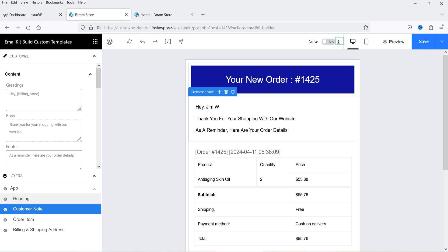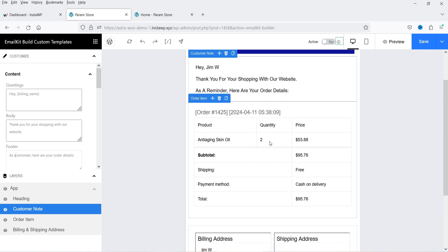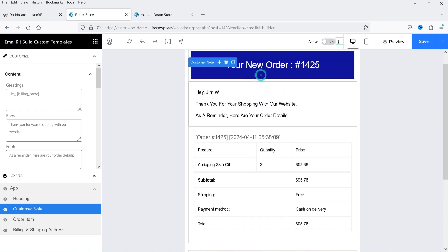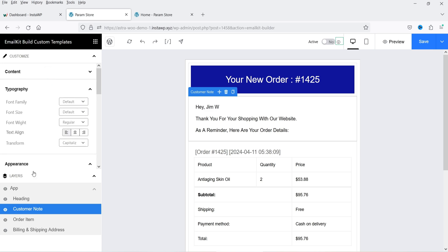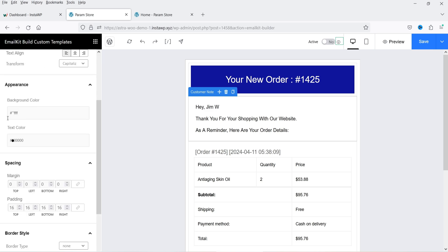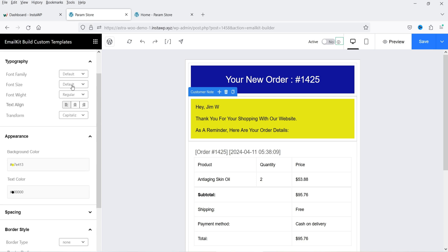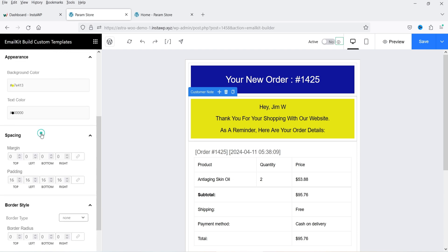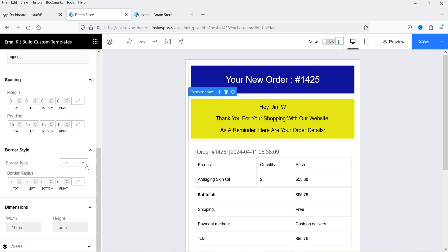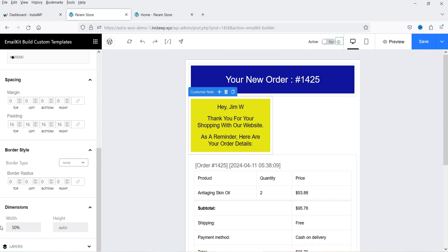This is going to be the email sent to the customer whenever there is a new order. The footer section says Your order details are below — you can customize that content. Under Appearance, let's change the background color and adjust the text color. You can change the font size, center-align the text, and set spacing to 16 pixels. You can also add a border style, and set the width and height of the section — for example, setting width to 100.